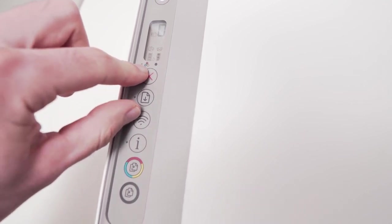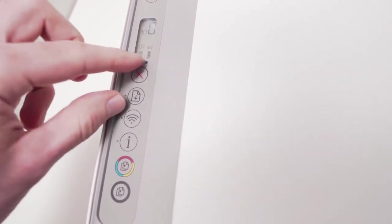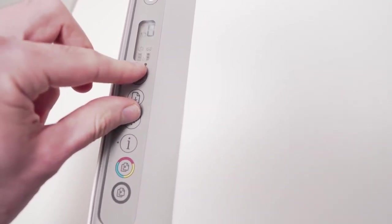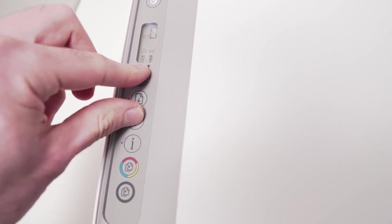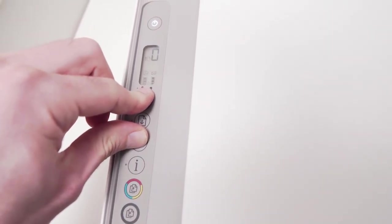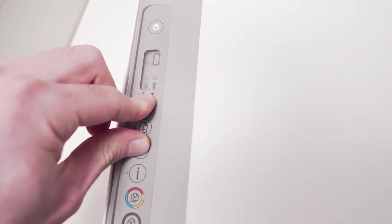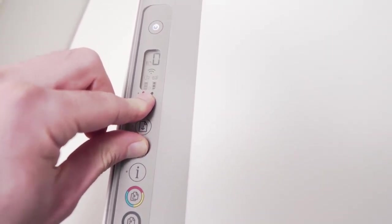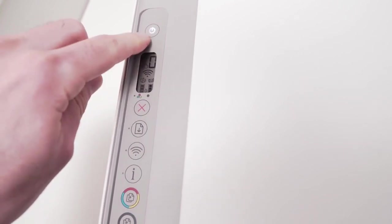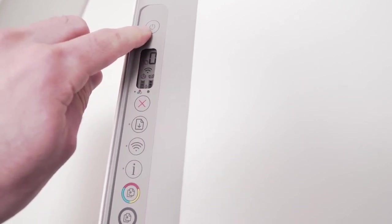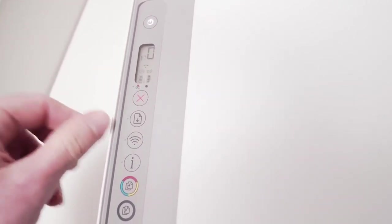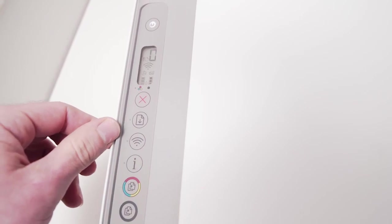And now you'll have to hold with two fingers, one on the X and the other one on the Wi-Fi button right here. Hold them for three seconds. Perfect. Now you're gonna see this light blinking and you can release the buttons.